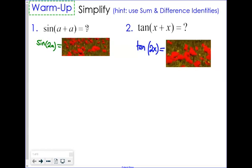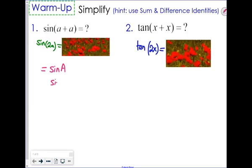Today we're going to look at what we call double angle identities. I really don't like angles represented by a lowercase letter — we normally use an uppercase letter, and you'll see why in a minute. So let's derive the formulas; we've done this once before, so let's just quickly do it. If we wanted the sine of 2A, that's like the sine of A plus A.